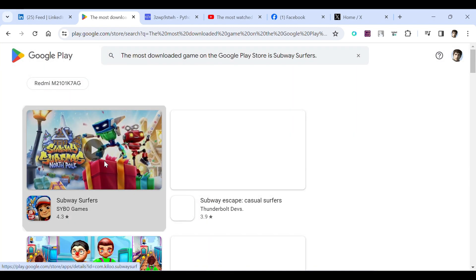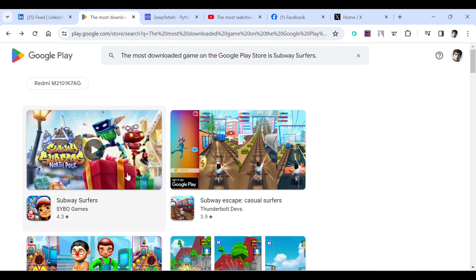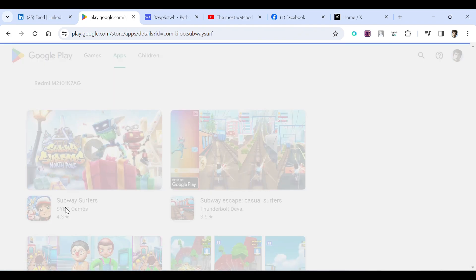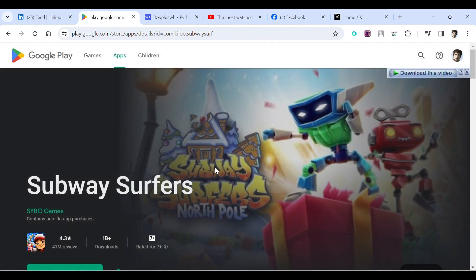If I simply click here you can see here it is Subway Surfers and I can go to its page. You can see it has 1 billion plus downloads, that's awesome right.